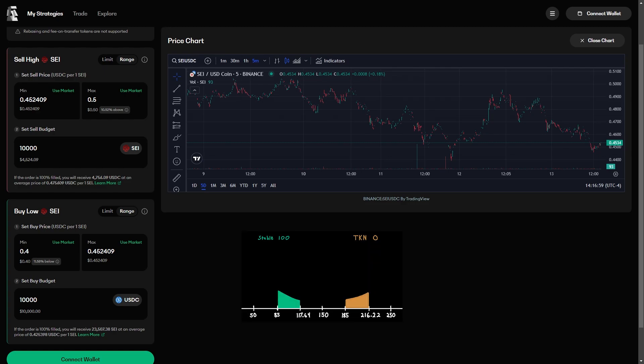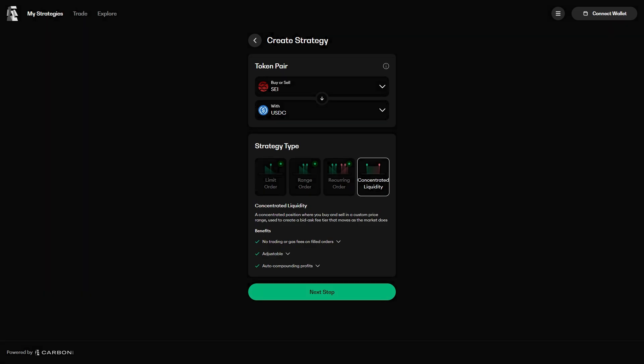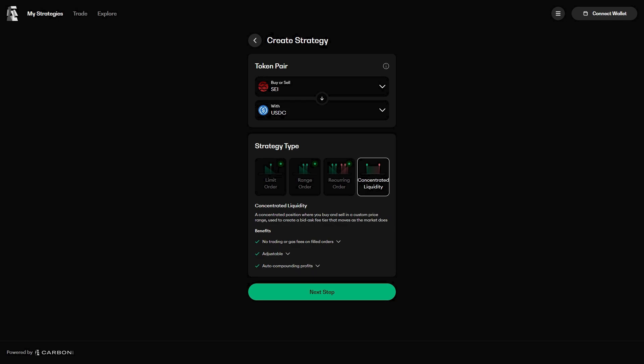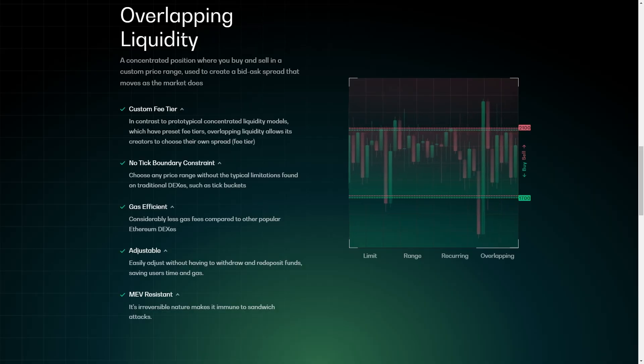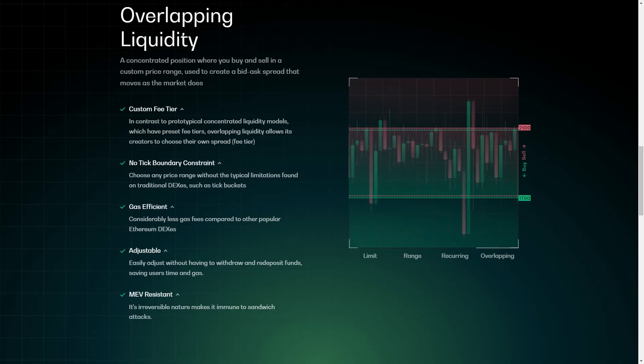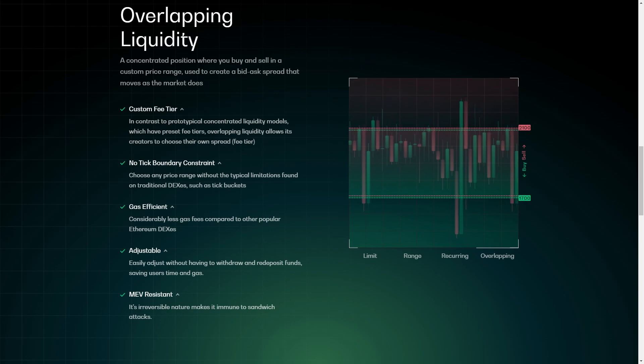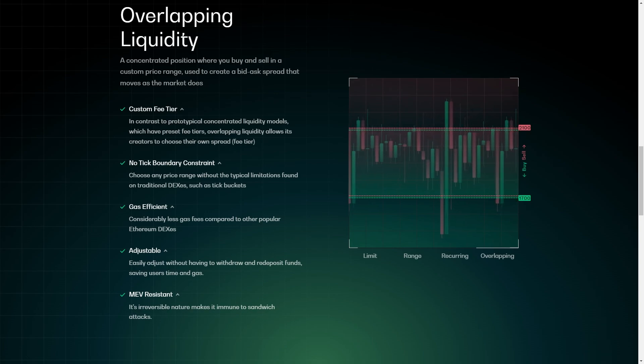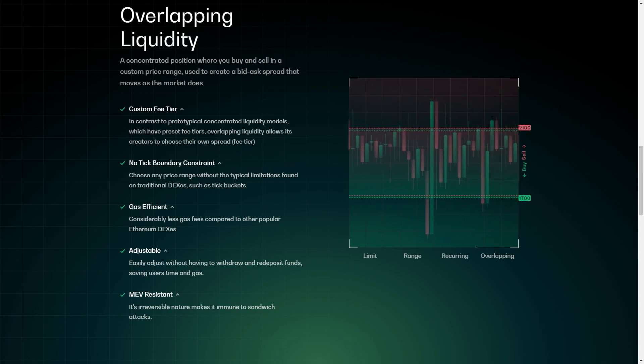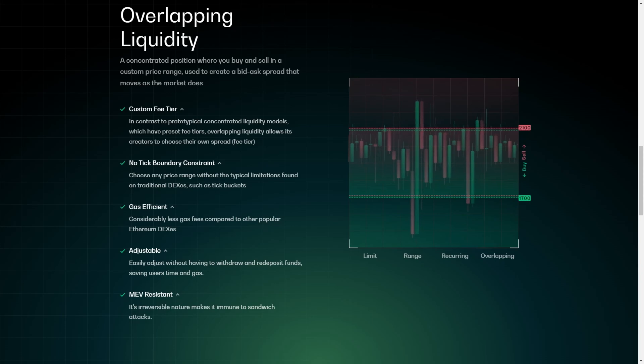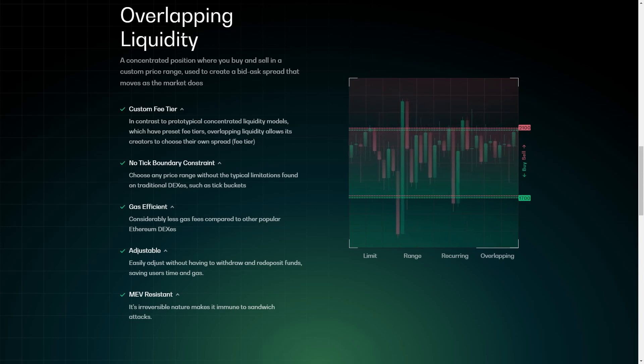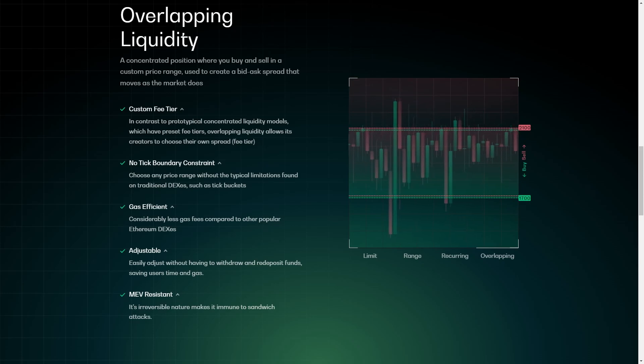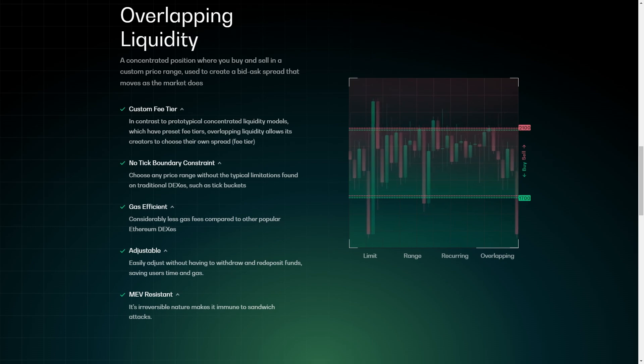The last type of strategy is the concentrated liquidity position. If you have ever deposited into a concentrated liquidity protocol before, then concentrated liquidity positions on Carbon DeFi will behave in a very familiar fashion, with two significant improvements. First, the fees made from trading are kept inside of the trading strategy, meaning that these positions automatically compound. There is no need to claim the fees. The fees are always in the strategy.